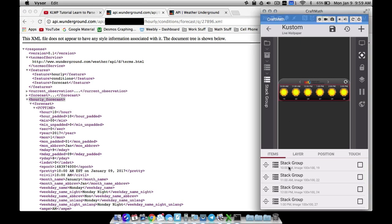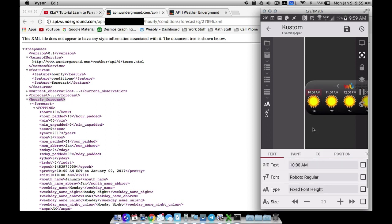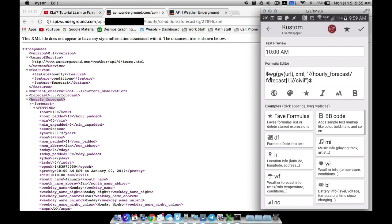I'm going to zoom in on this first entry and show you how to get these various pieces. This is probably going to jump up to 11 o'clock pretty soon and the temperatures may change, but I can save and refresh. To get the time — which I covered similarly in the other tutorial — inside the XML file we jump to hourly forecast using a double backslash, then a single backslash inside of it.